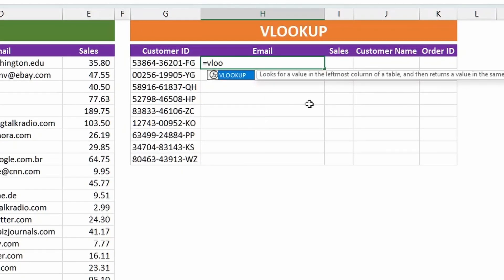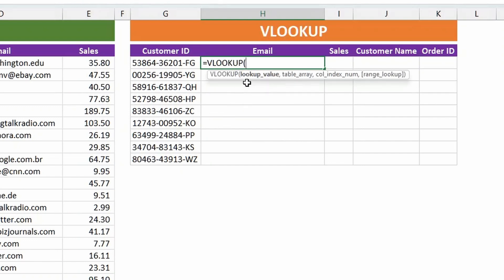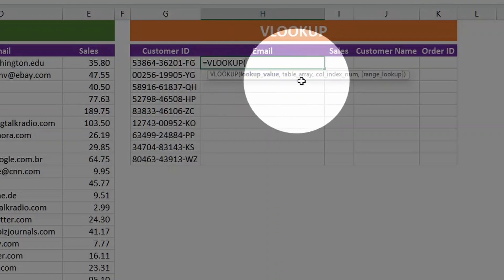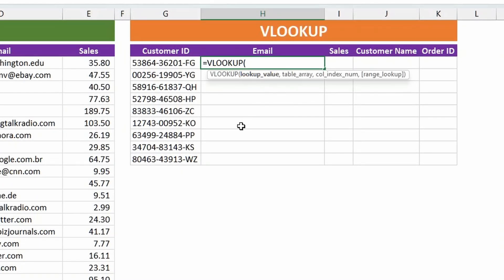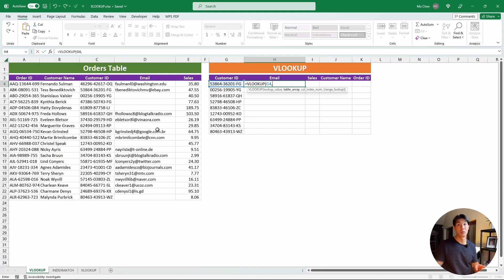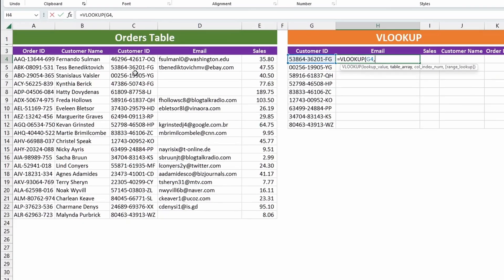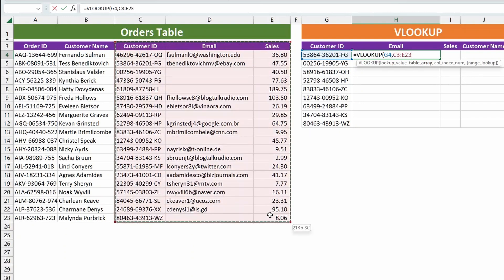We can start typing VLOOKUP and Excel will give us recommendations. You can hit Tab to auto-populate this function. Excel will give you the arguments: the lookup value, the table array, the column index number, and the range of the lookup. The lookup value is the value that you want to be looking up — in our case that would be the customer ID, so let's click on that cell. The table array is where we actually want to look up this value from. With VLOOKUP you can only look up to the right of the value, so we're going to select this range starting from customer ID going all the way to the bottom of sales. Make sure to hit F4 to lock the cells in, so the formula will always look up from this range.